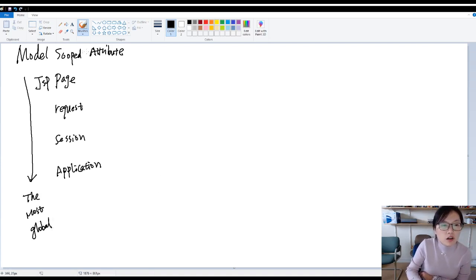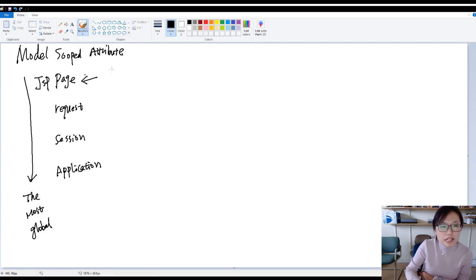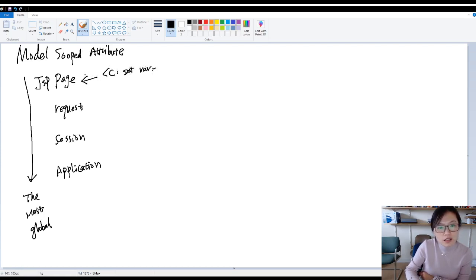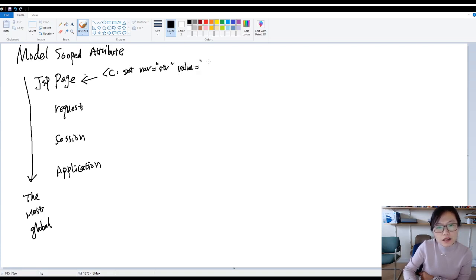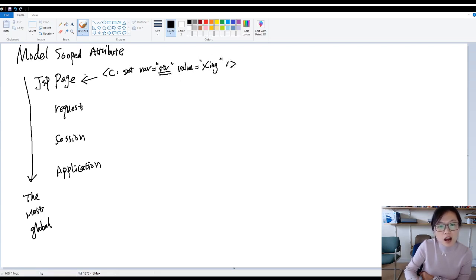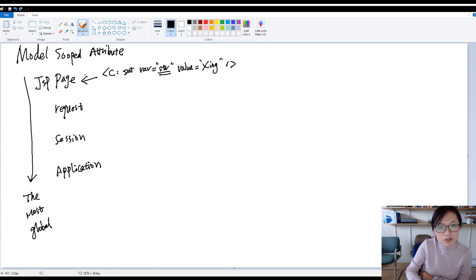From page to application, this is the most global. So what is page scope? Suppose on a particular JSP, you're using c:set var equals str, value is xing. Then this var is going to be only available in the current JSP page.